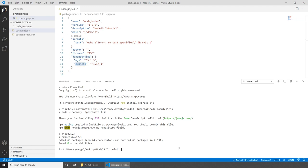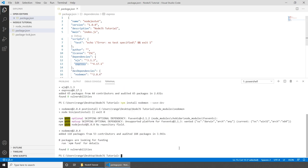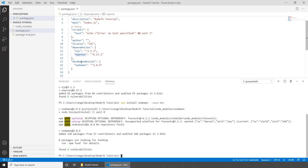The next thing we need to do is install nodemon. Nodemon is a tool that helps develop Node.js-based applications by automatically restarting the Node application when file changes in the directory are detected. To install it, we run 'npm install nodemon --save-dev'. As you can see, nodemon was added here as a dev dependency.